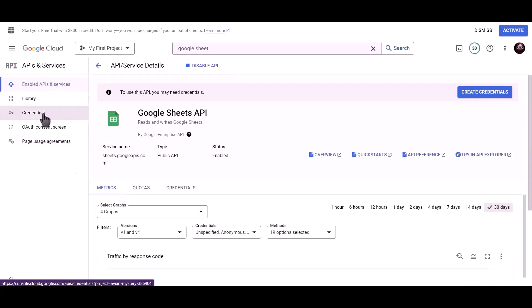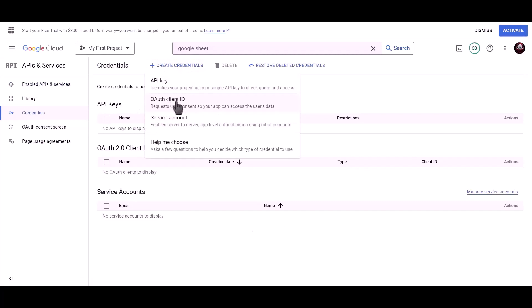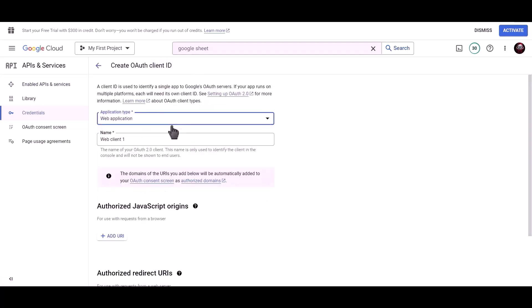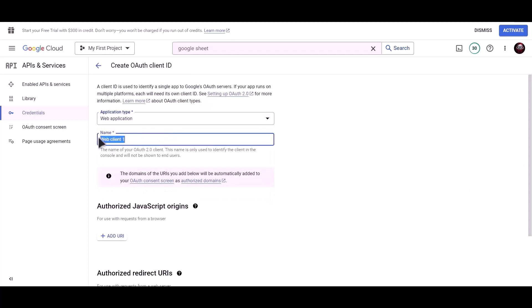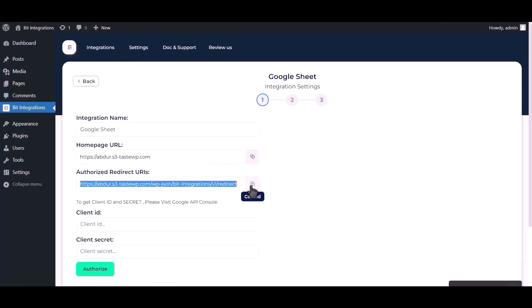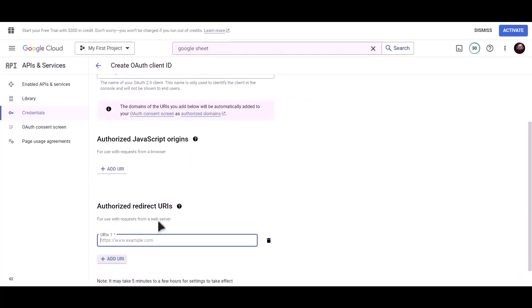Click on credentials, then click on create credentials, and choose OAuth client ID. Set the application type to web application and name it BID Integrations. To get the authorized redirect URI, go to the BID Integrations dashboard, copy the authorized redirect URI, and paste it here.